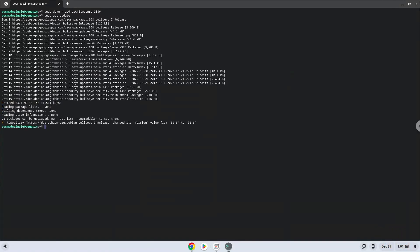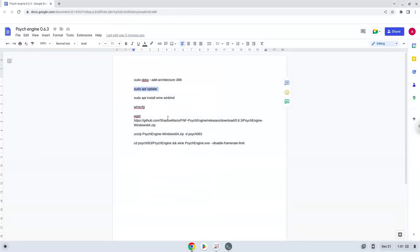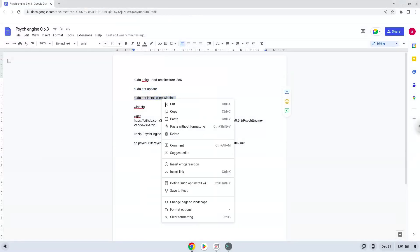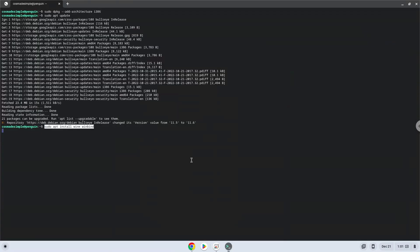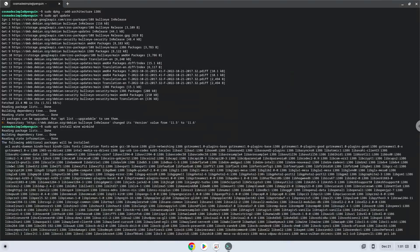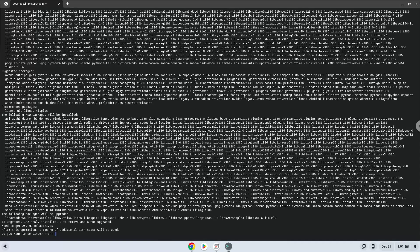Now we need to install Wine. Wine is an application that allows us to install some Windows applications in Linux. Press Enter to confirm the installation.